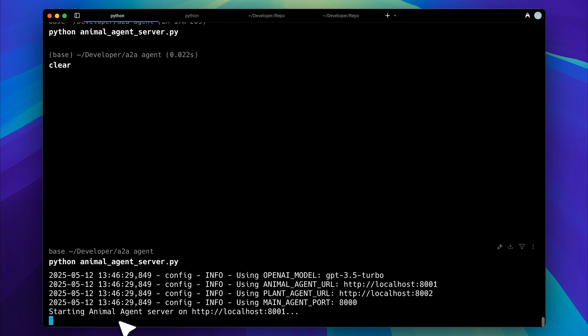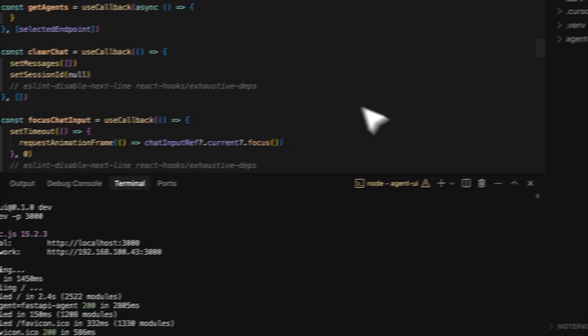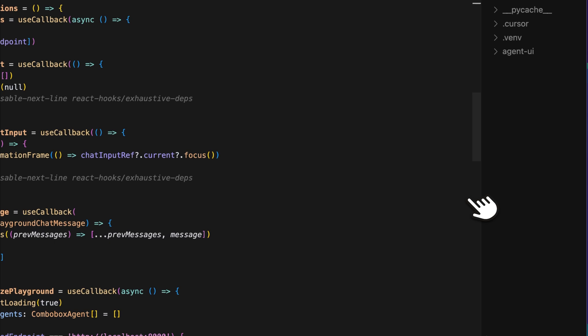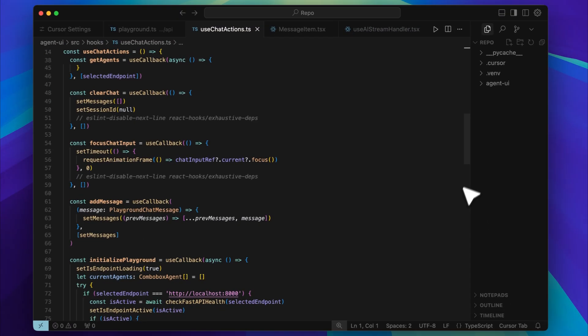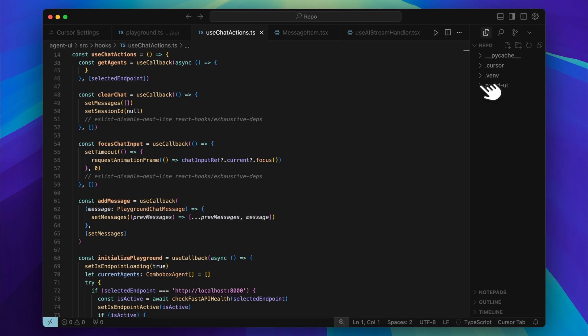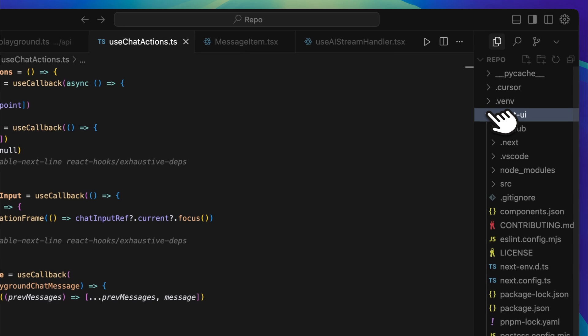When I send a request to the main agent, it examines the message and forwards it to the correct agent based on the type of query it receives. To make all of this work, I completely removed the Agno playground and replaced it with my own FastAPI backend. Now everything is managed through FastAPI, and the integration process was fairly straightforward. I only had to update about three or four files and adjust a few core functions to make the system run smoothly.